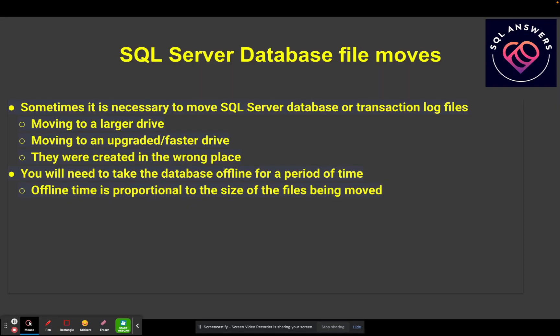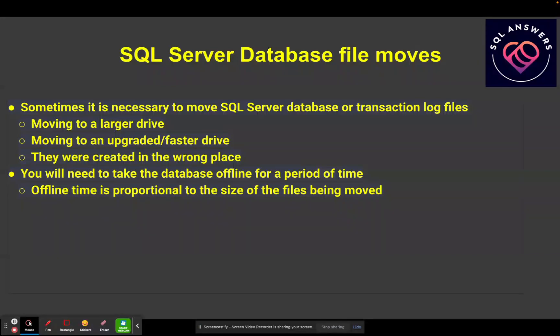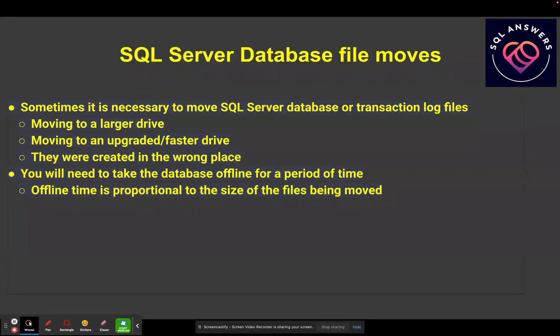Sometimes it's necessary to move your SQL Server database files or your transaction log files or both. You might want to be moving your files to a larger drive, or moving to an upgraded or faster drive. Or they may be created in the wrong place, and so you just want to move them and put them in the directory where everyone's expecting them to be.